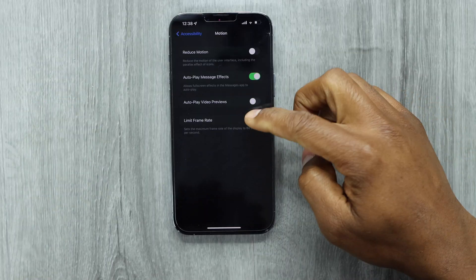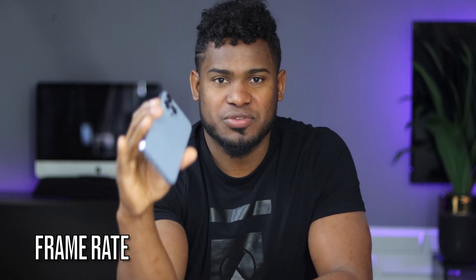In today's video, I'm going to be showing you how to change the iPhone screen refresh rate. Let me show you.